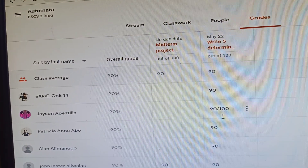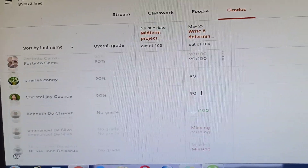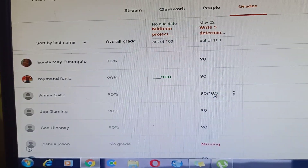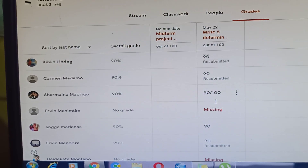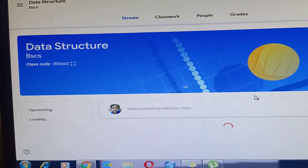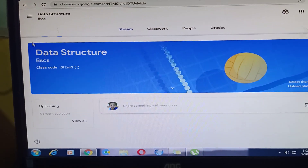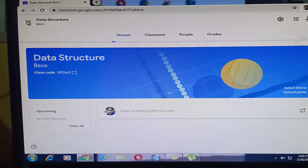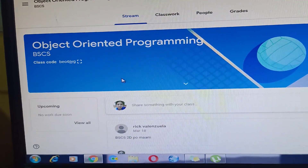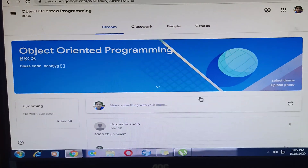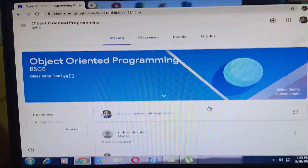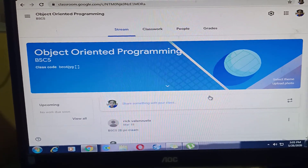Some already have midterm grades, but some did not submit their program on Deterministic Finite Automata. Let's go back to the other classrooms — Data Structures and Object-Oriented Programming for Business. This is my Google Classroom setup for my subjects. That's all, guys — thank you for watching, bye!